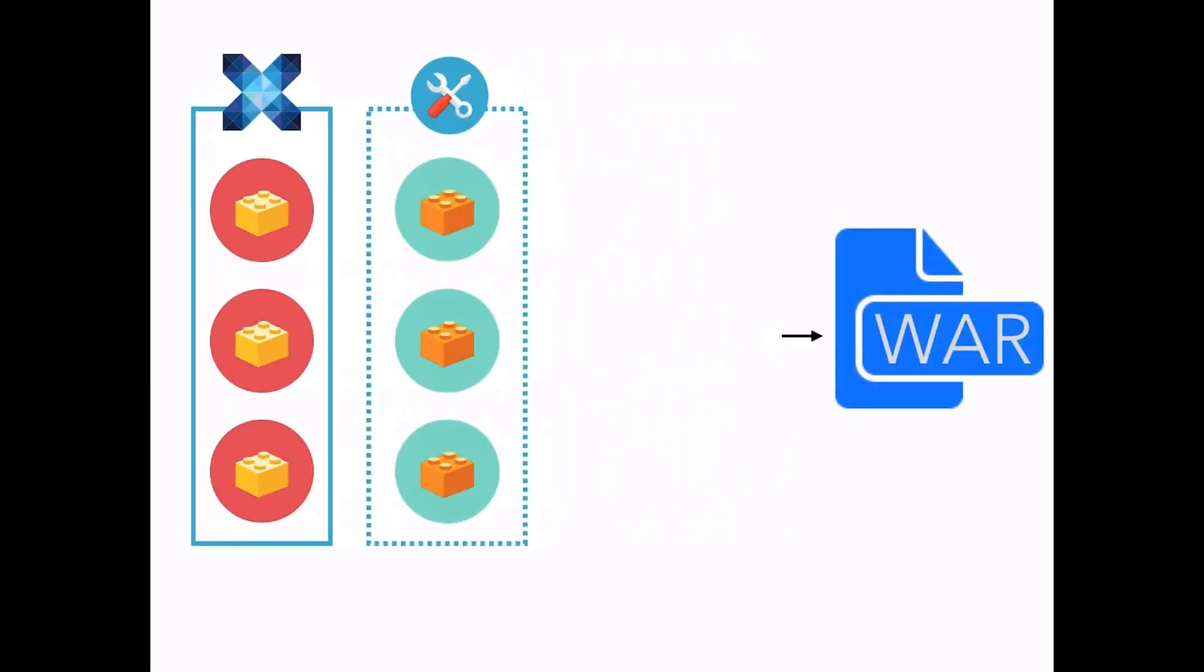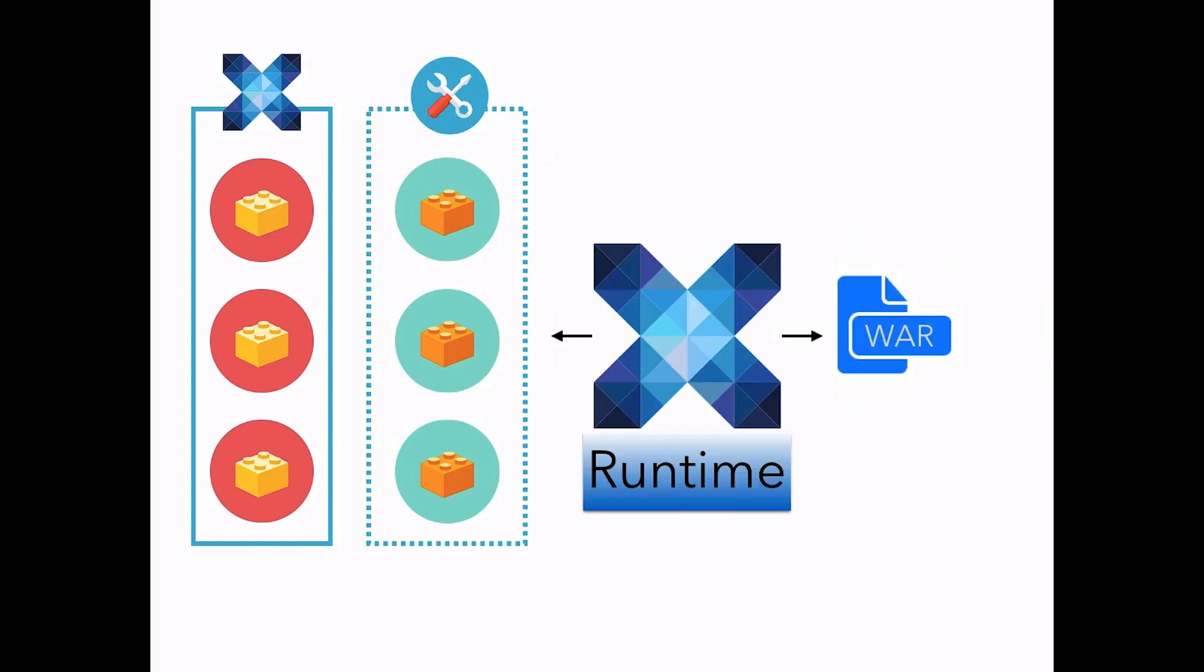Nuxeo Platform is actually a WAR file. At every startup, this WAR file is assembled dynamically by a tool named the Nuxeo Runtime, and it uses OSGI principles. In short, OSGI principles are used to make the application modular.